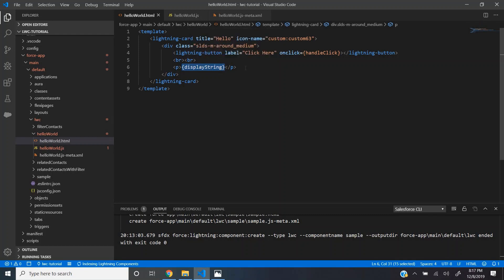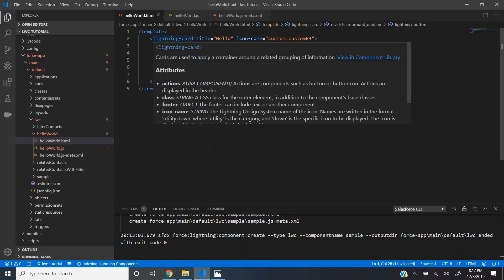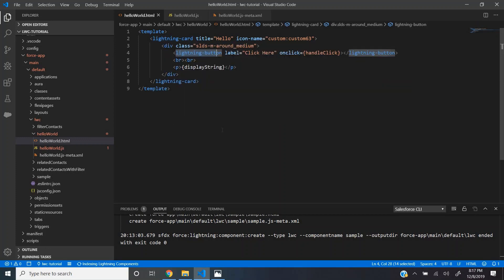Another thing that you might be interested is the lightning-button and lightning-card. These are base components which Salesforce provides us for using within the LWC, the lightning web component.